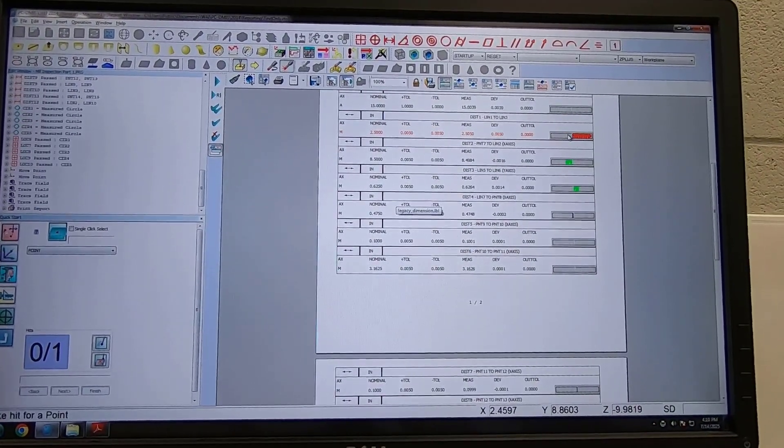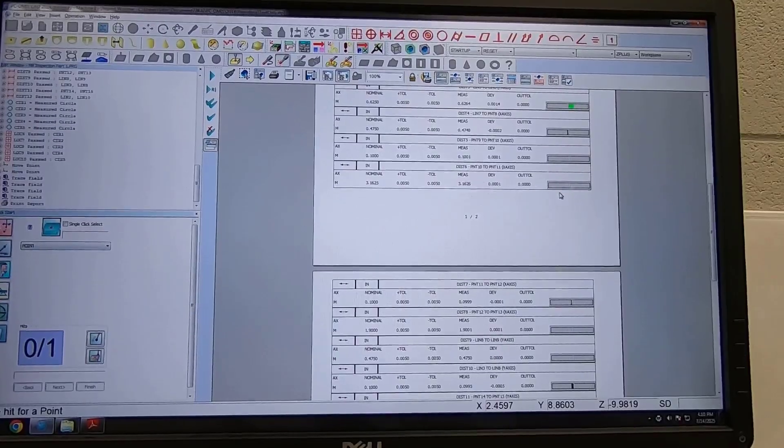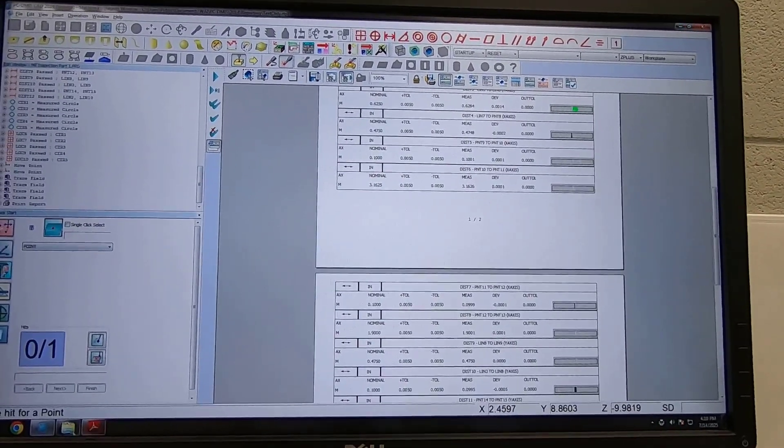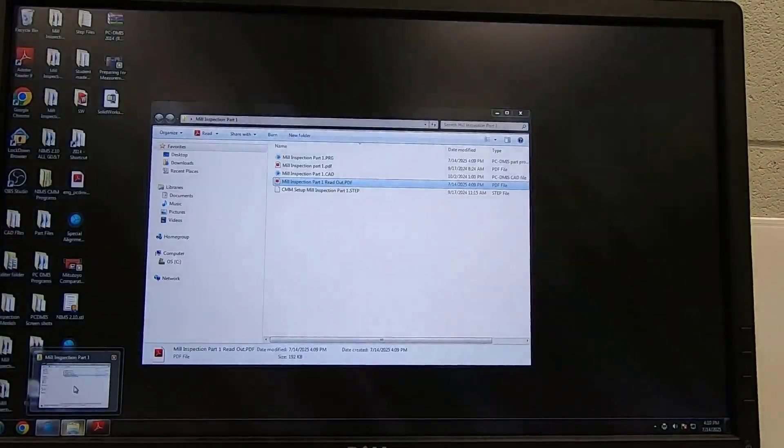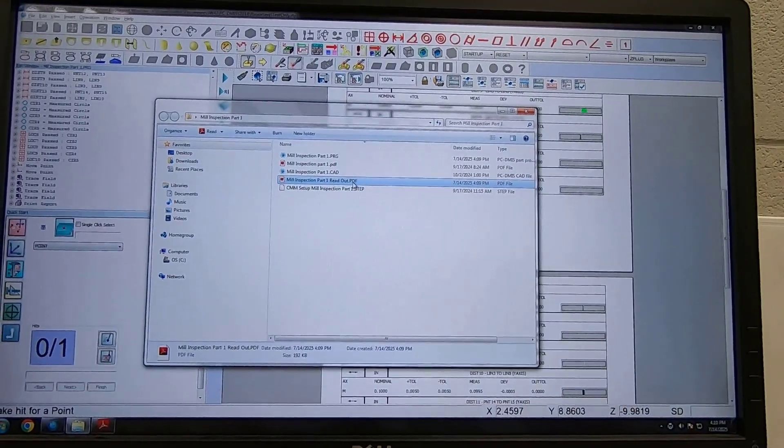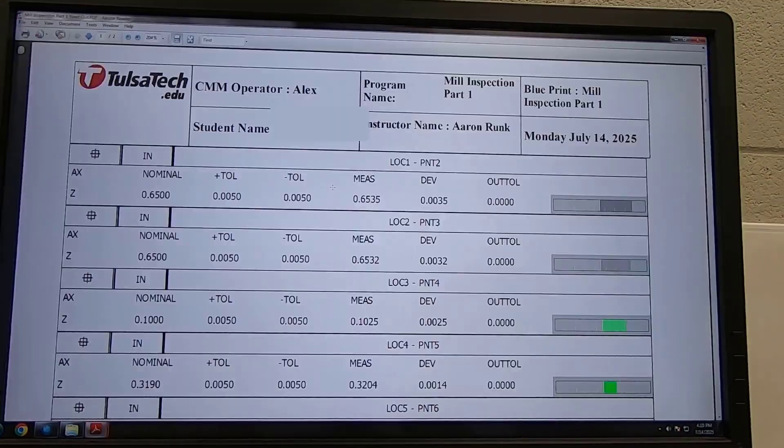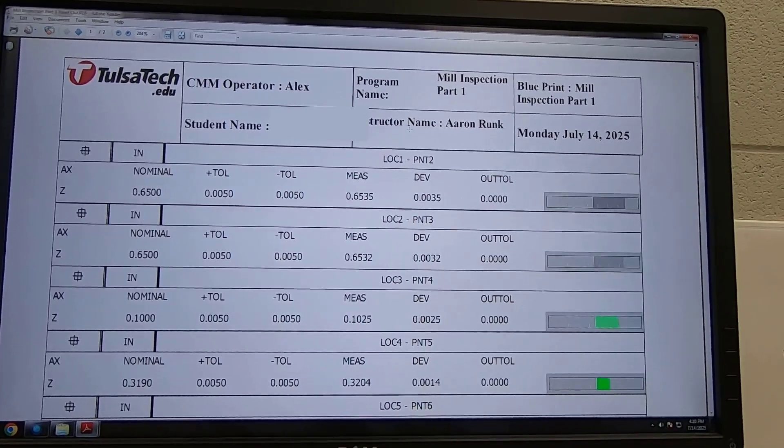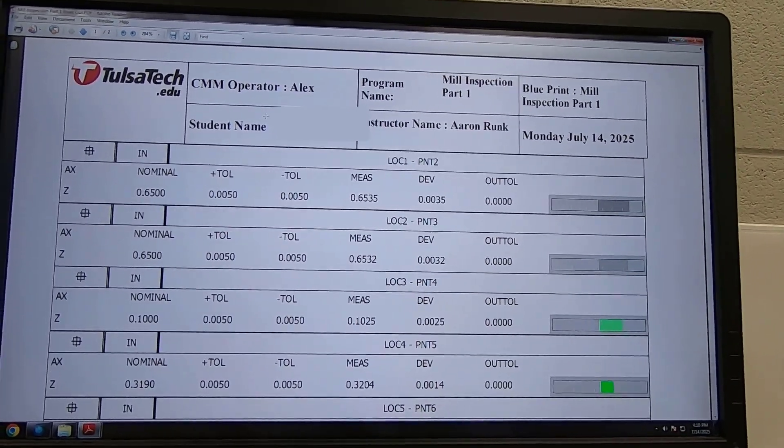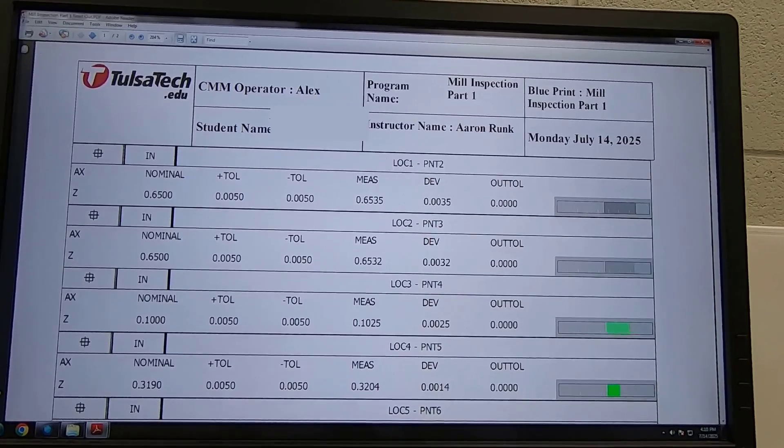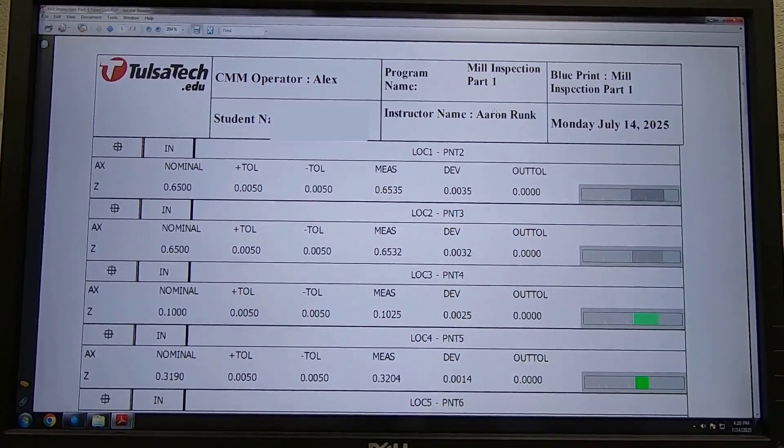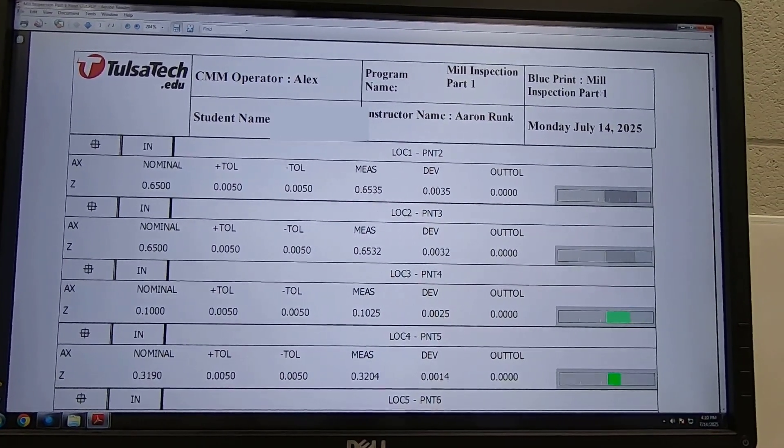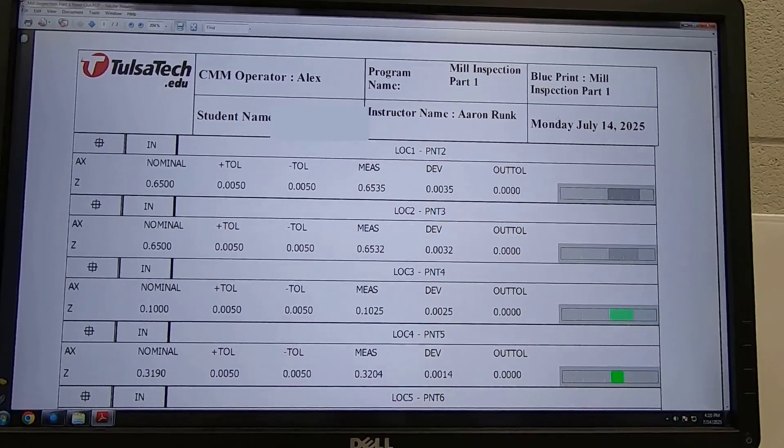So what I'm going to do is I need to keep this. So I'm going to open up that file where that was at and you'll notice that it just printed off a readout. And if I open this up you'll see that it has a CMM operator, it has a student name, it also has the date, it has me as the inspector, and the mill inspection part number one.